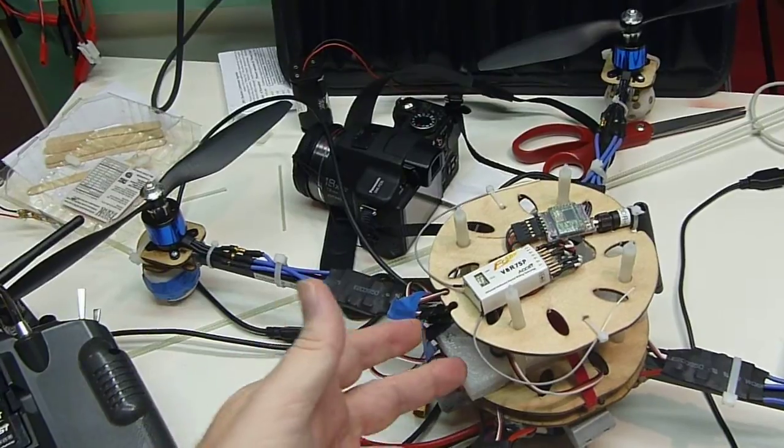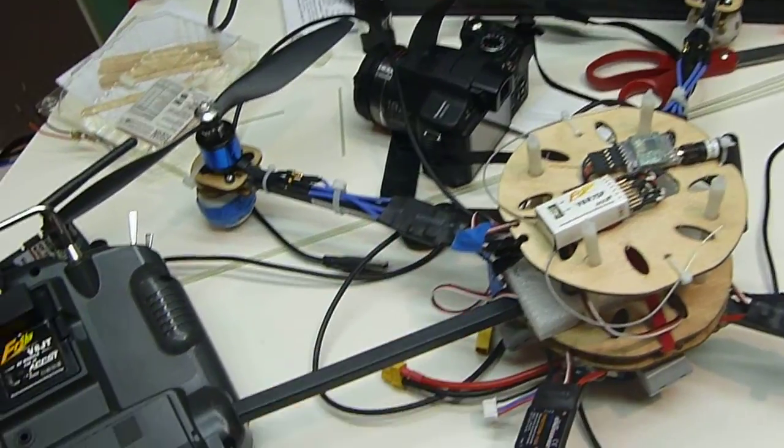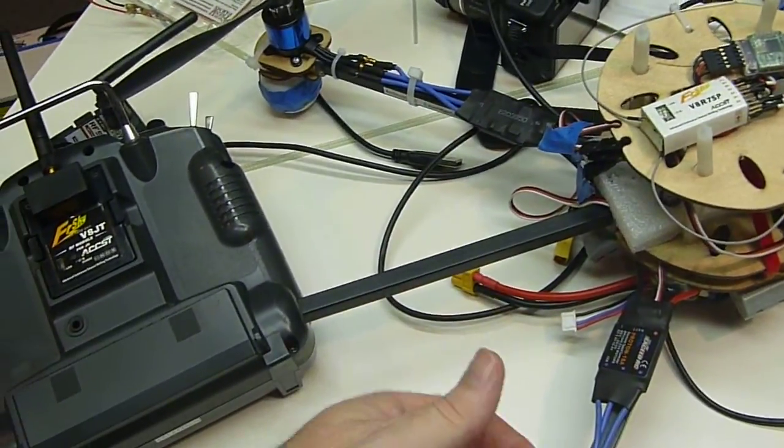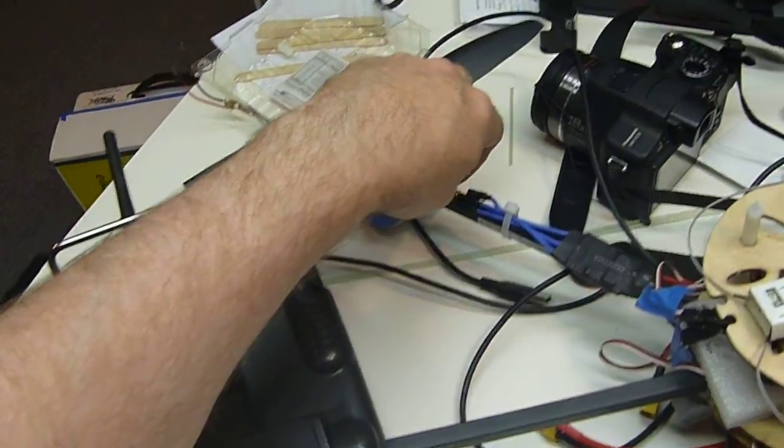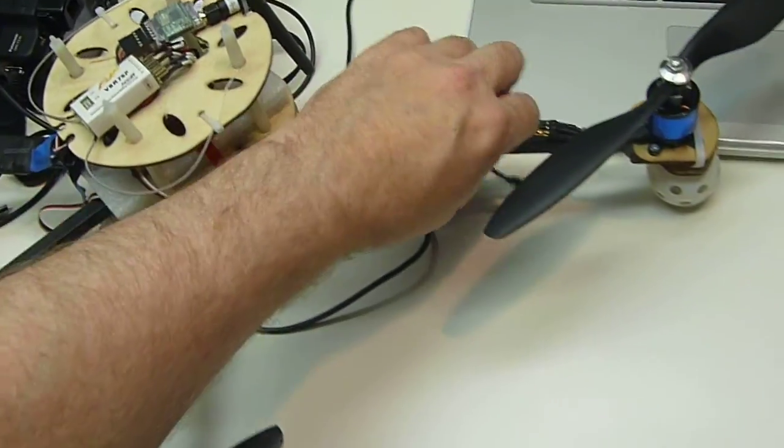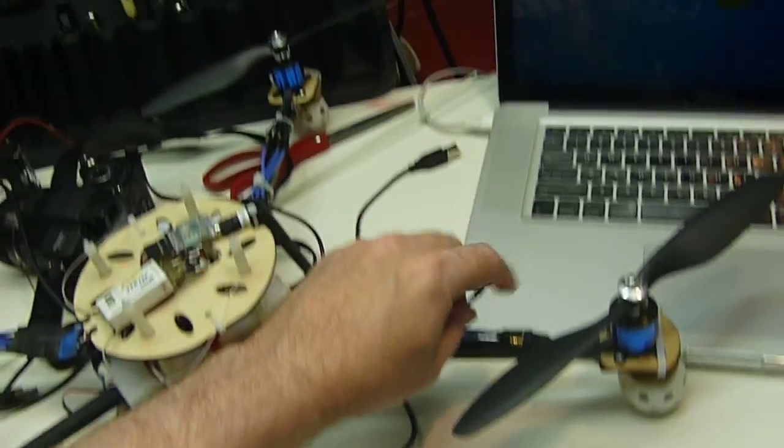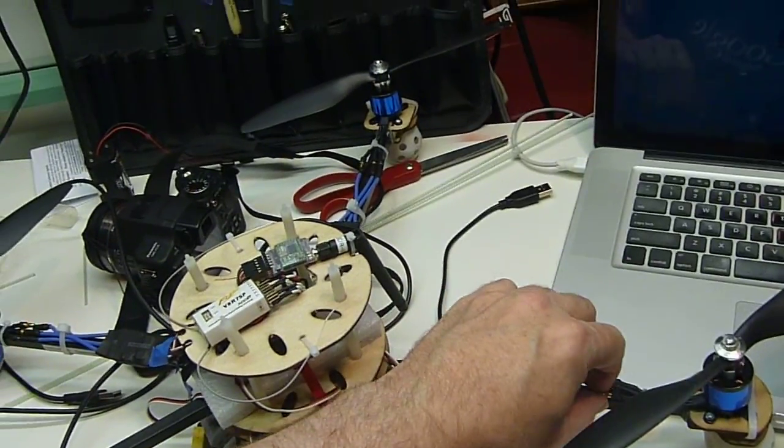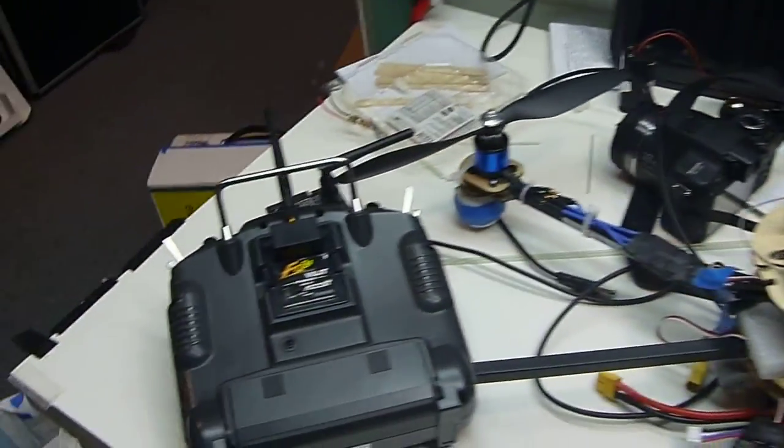Now since this is going to be applying power to the copter, notice one, two, three, four disconnected motors.